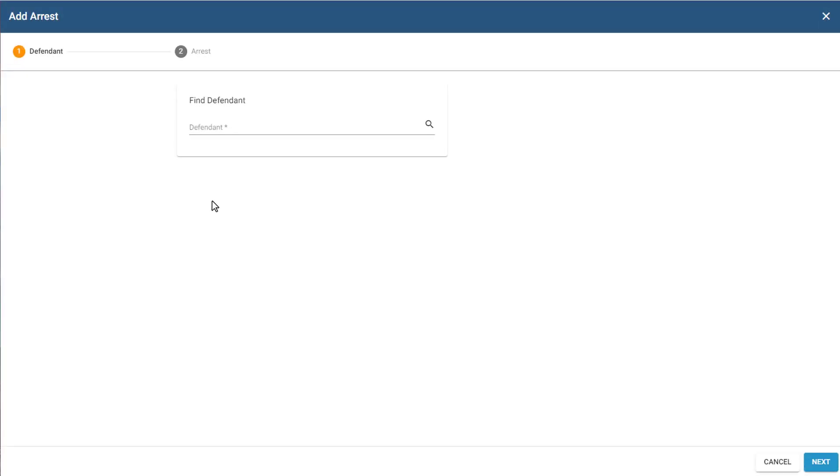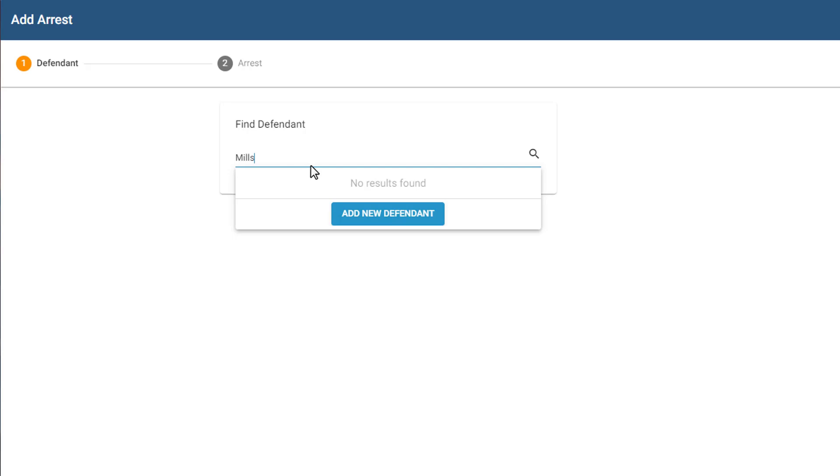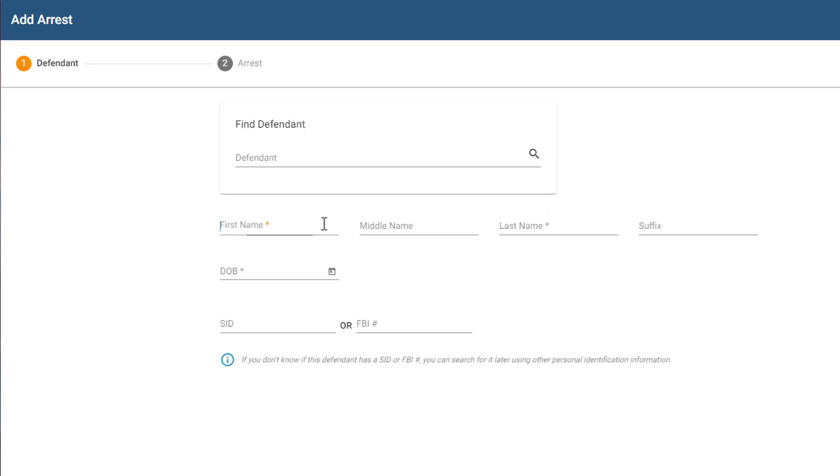Lastly, in this third scenario, the system did not find a match, so I need to enter the defendant's information myself. I'll click Add New Defendant and enter the defendant's name and date of birth.